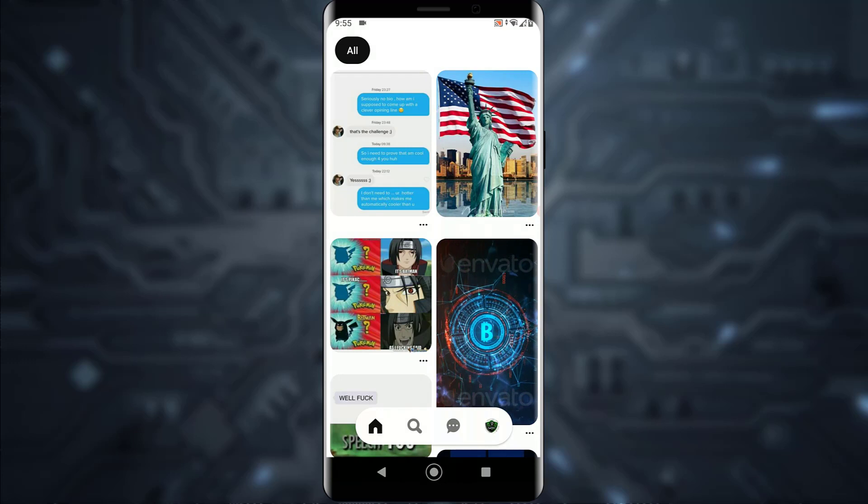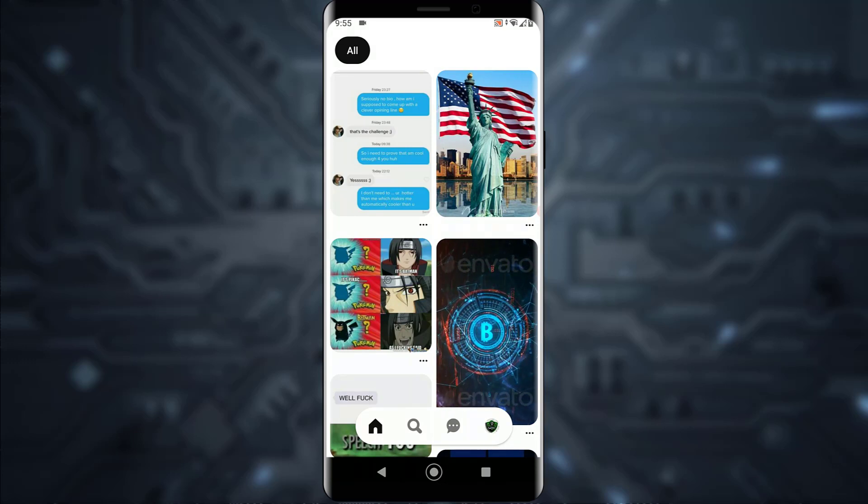What you want to do is simply tap on your profile icon on the bottom right of your screen.